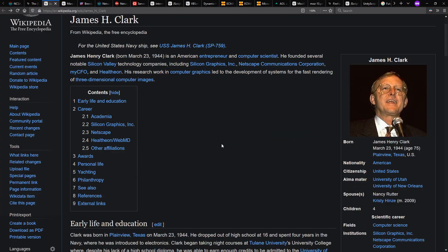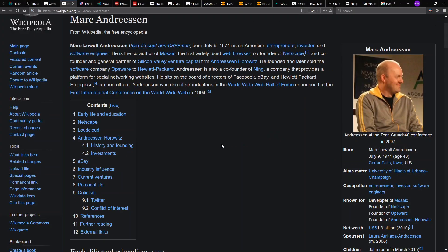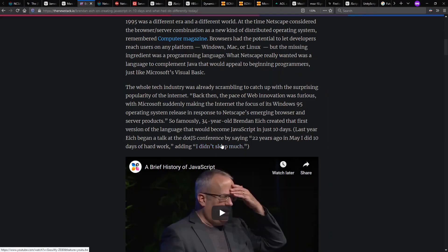In 94, James Clark and Mosaic co-author Mark Andreessen found Netscape in order to market web browsers. And in 95, they hired Brendan Eich in order to build a scripting language to incorporate in the browser and in web pages to make web pages interactive.